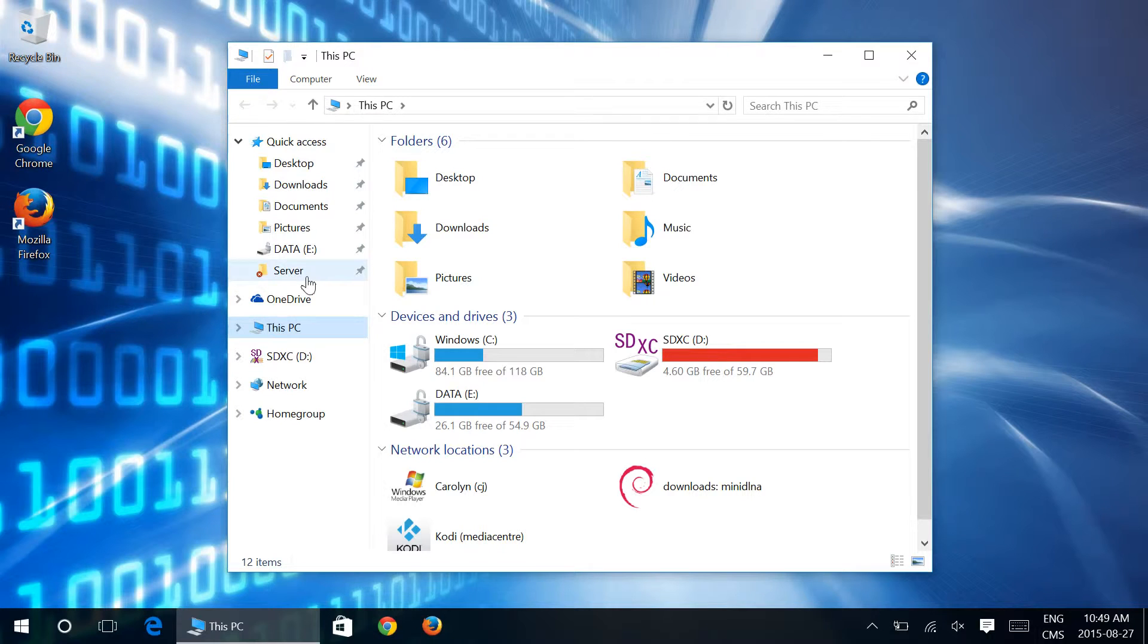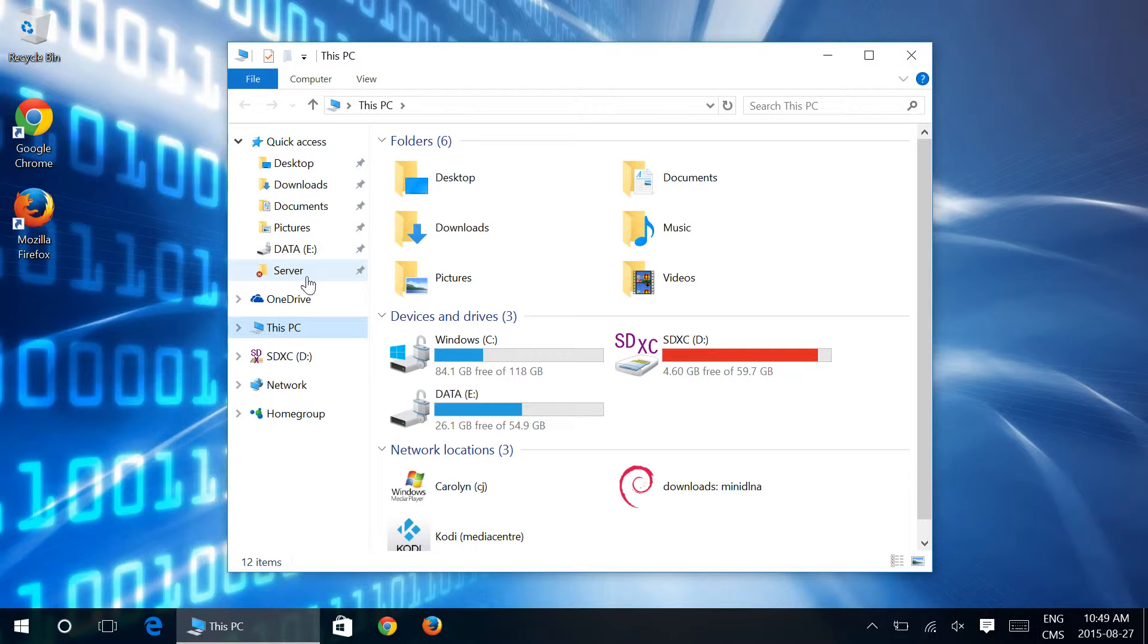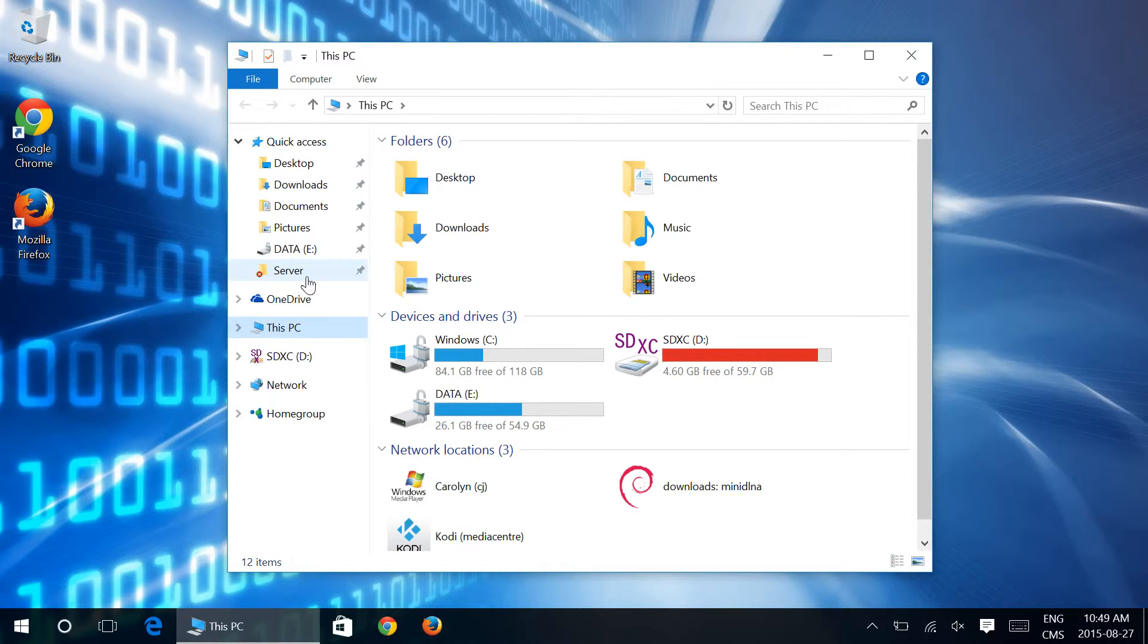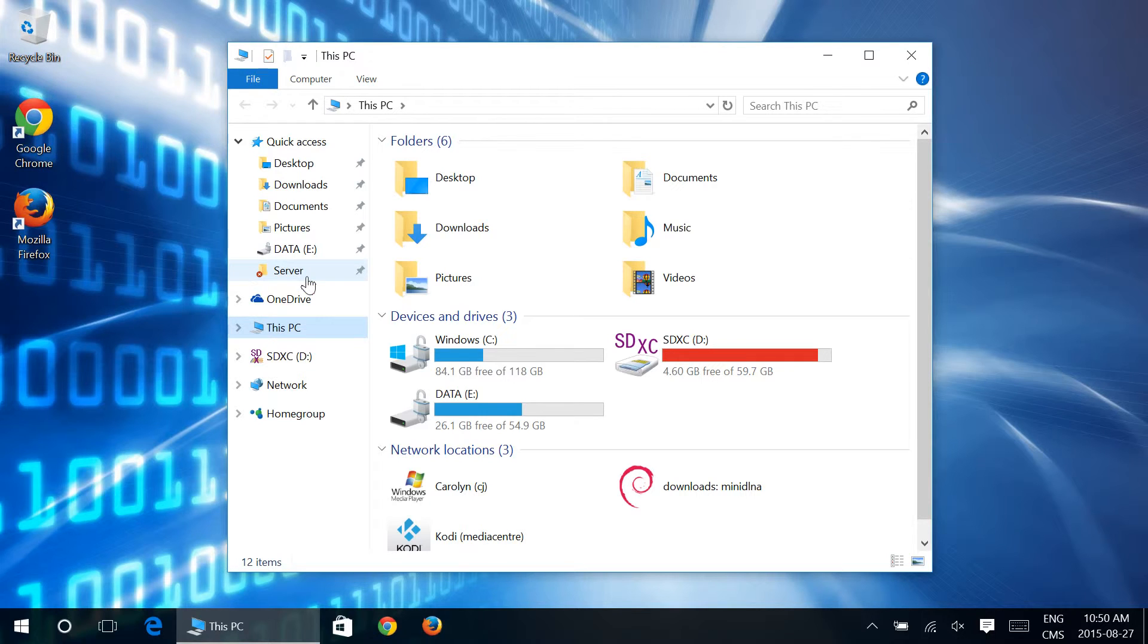But ultimately, at the end of the day, anything that Windows automatically puts in there, such as your frequent folders and frequent files, are not going to show up anymore, which is good for privacy-concerned people or anybody who really just doesn't want somebody to grab this laptop and be able to easily access the folders that they were looking at most recently.